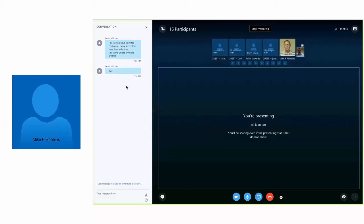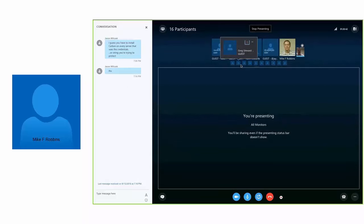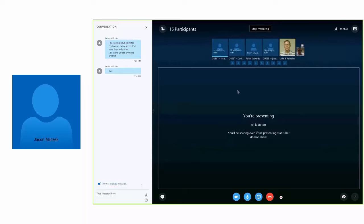If we have any more questions, feel free to unmute or if you don't have a mic you can type it in the chat.